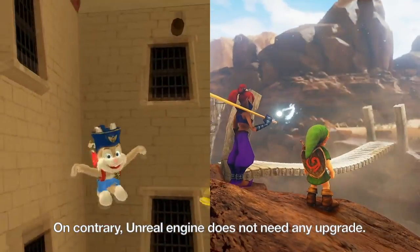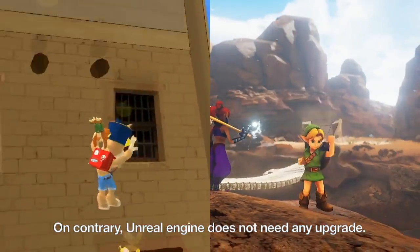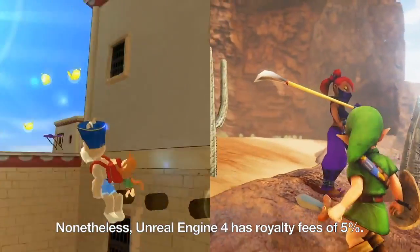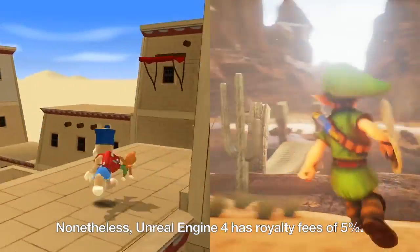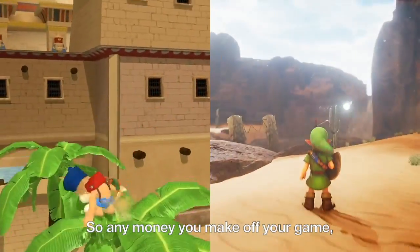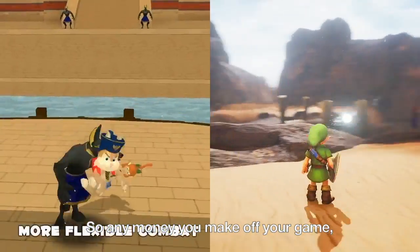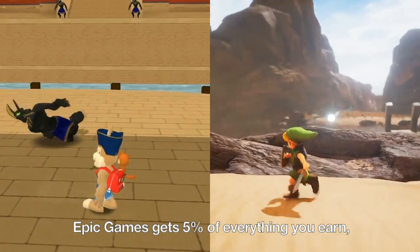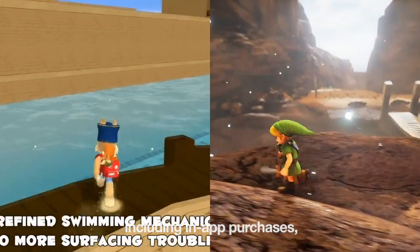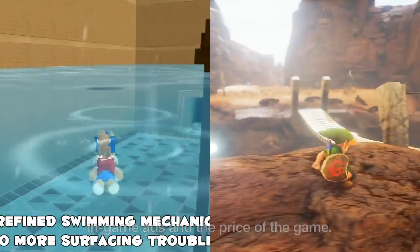On the contrary, Unreal Engine does not need any upgrades. Nonetheless, Unreal Engine 4 has royalty fees of 5%. So any money you make off your game, Epic Games gets 5% of everything you earn, including in-app purchases, in-game ads, and the price of the game.